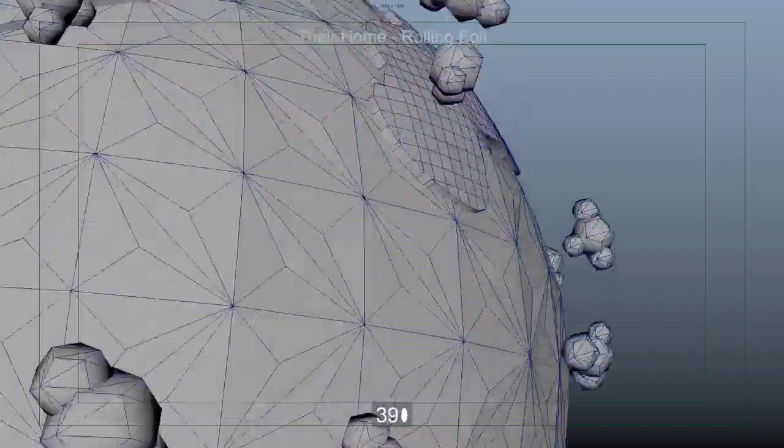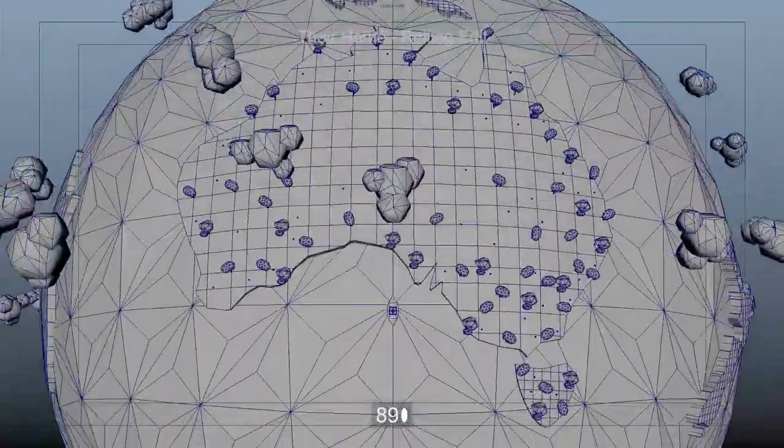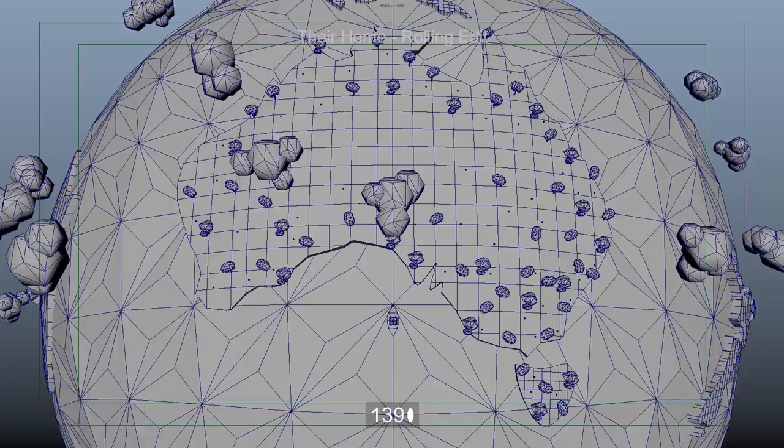Australia is a unique place. 92 million hectares of Australia is covered by eucalyptus trees.